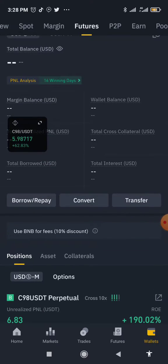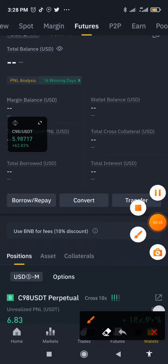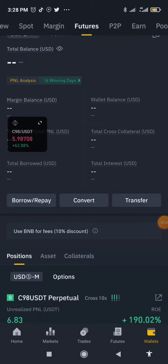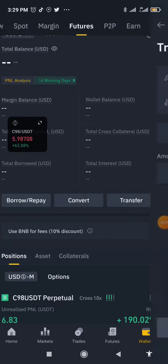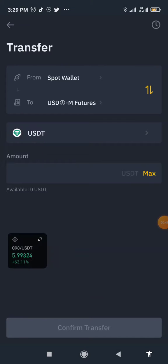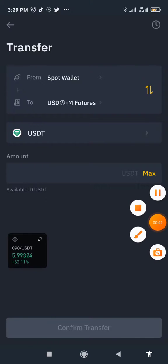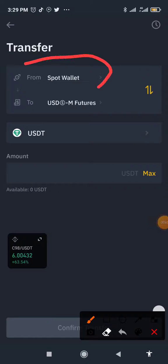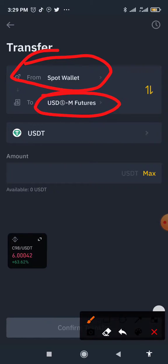Once you are here, you can see you want to transfer from your spot wallet to your futures wallet.